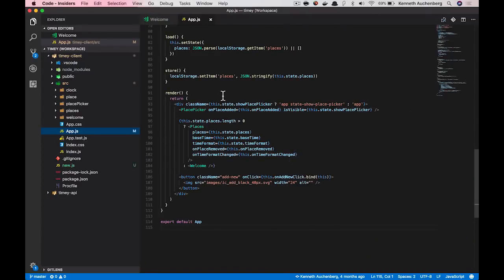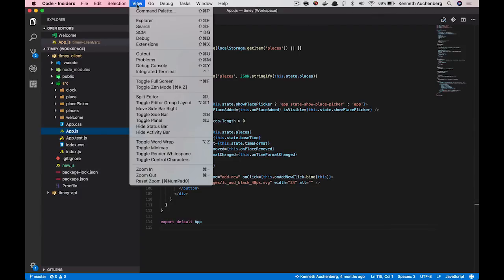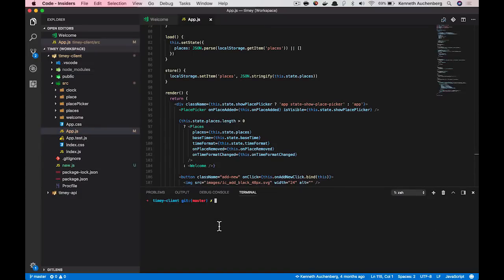So what I have open here is my App.js as before in my client-side project. And the first thing I want to do here is that I want to show you the integrated terminal we have in VS Code. So I just say view integrated terminal.